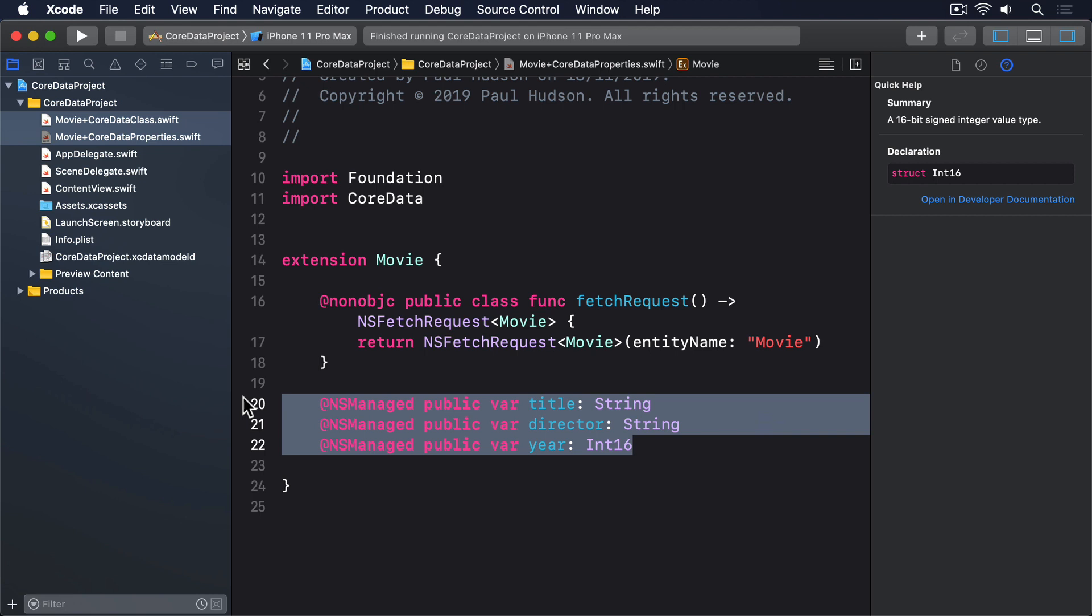Core Data calls these faults, in the sense of a fault line, a line between where something exists and where something's just a placeholder. We don't have to do any special work to handle these faults, because as soon as we try to read them, Core Data transparently fetches the real data and sends it back. Another benefit of NSManaged.